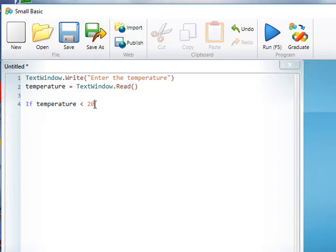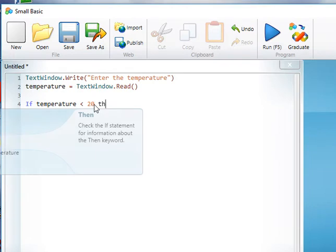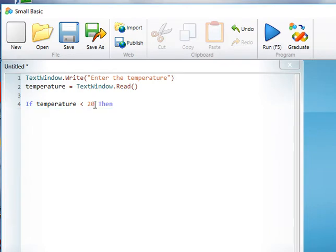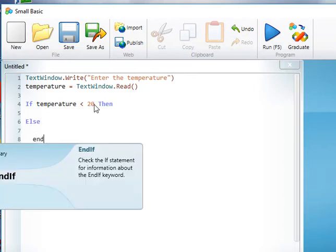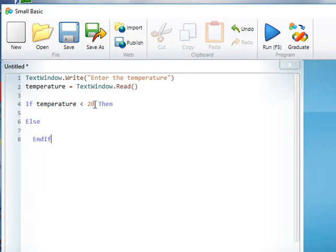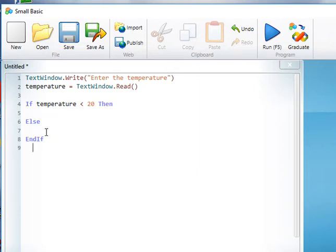Then we have to do something, otherwise else we'll do something else, and then an EndIf. And you can see this is nicely structured: now if temperature less than 20 then do something, else obviously it's going to be greater than or equal to 20 and we'll do something else.